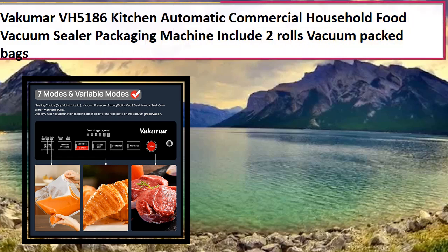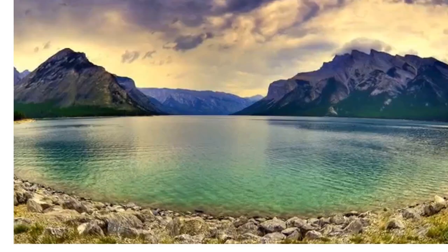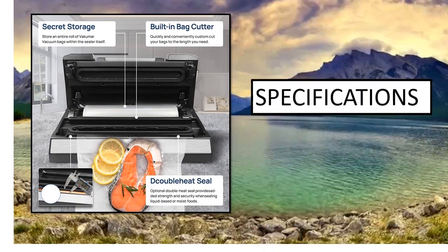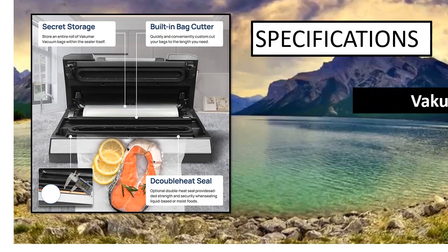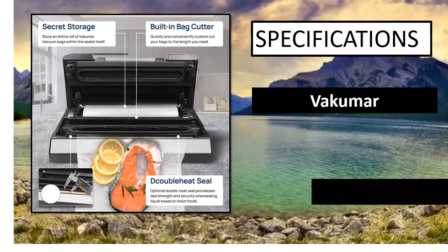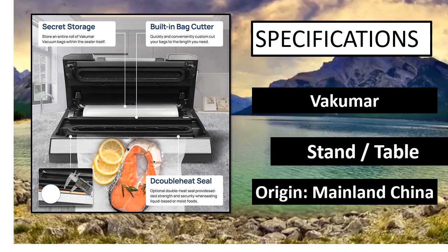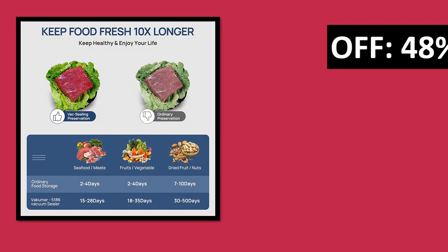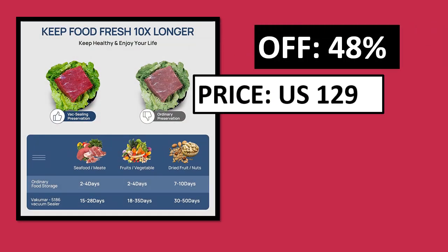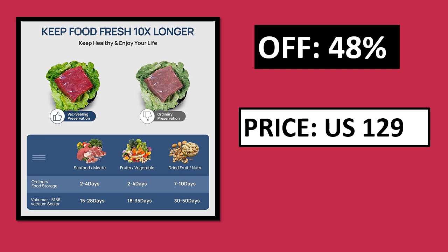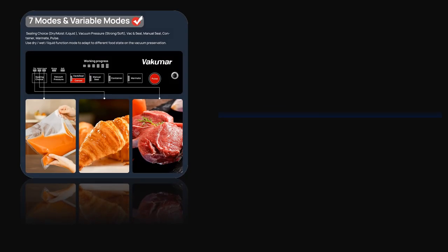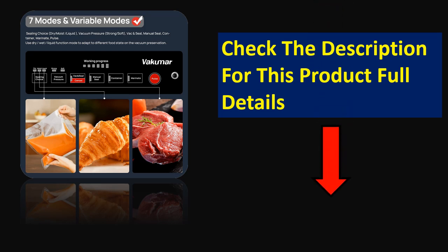At number 3. Specifications, percent off, price. Price can be changed at any time. Check the description for this product full details.